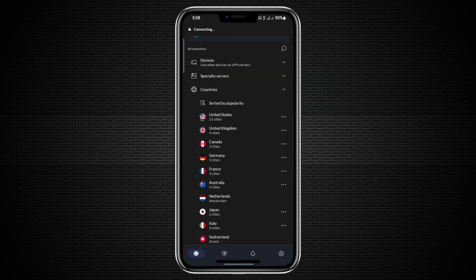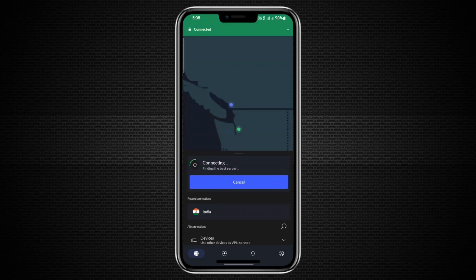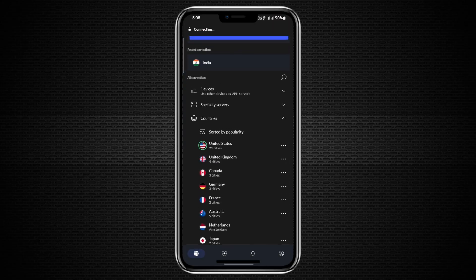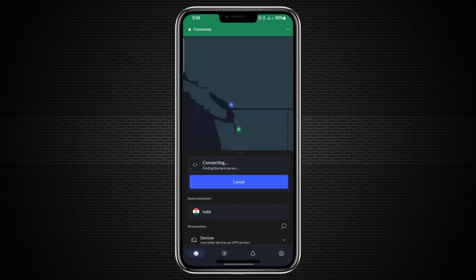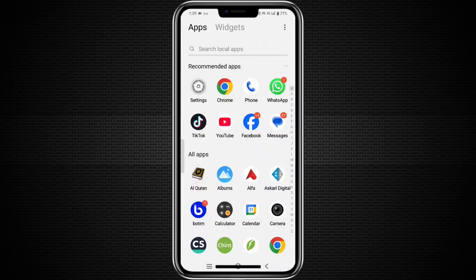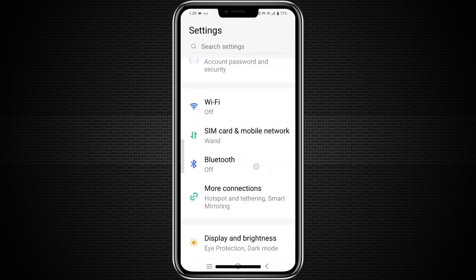First, on your phone, open the NordVPN app and connect to the country or server you want. Once the VPN is connected, go to your phone's settings and turn on the Mobile Hotspot or Personal Hotspot feature.